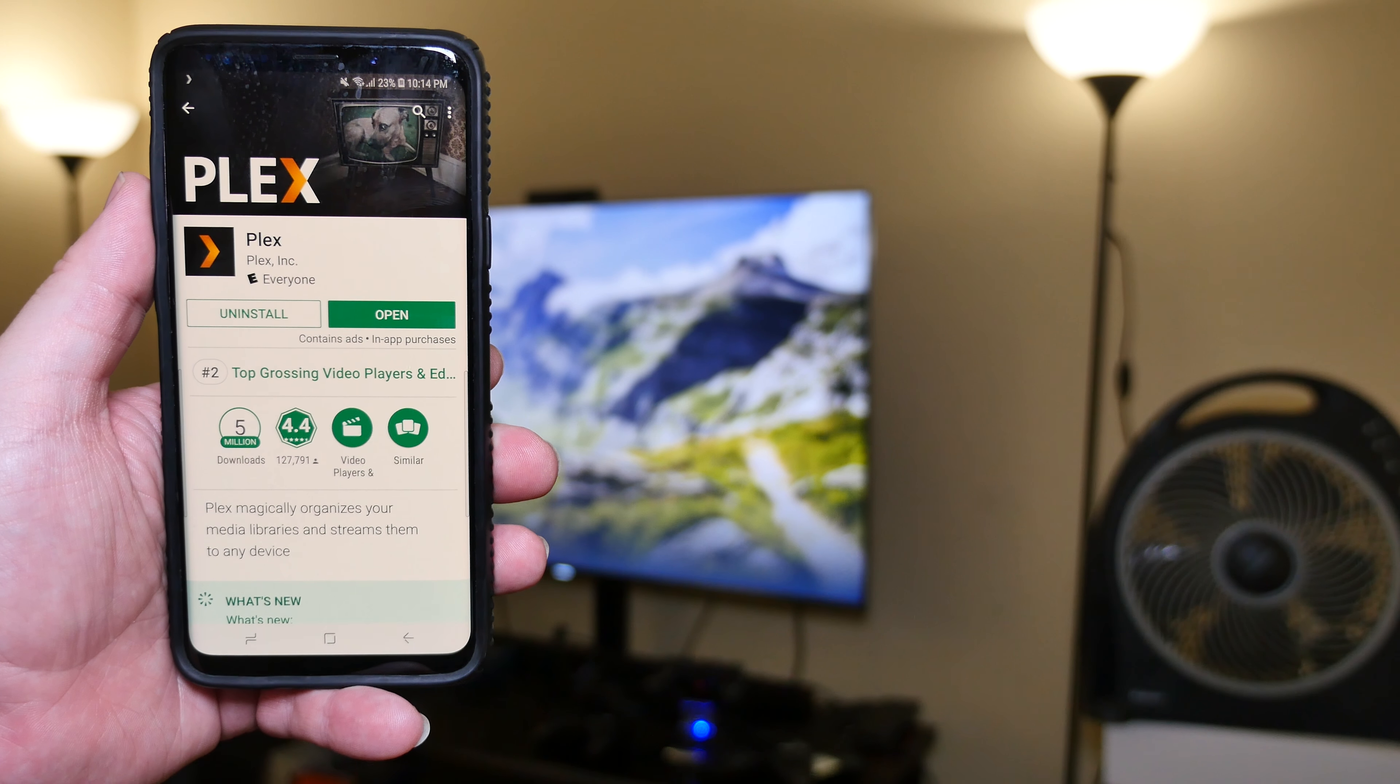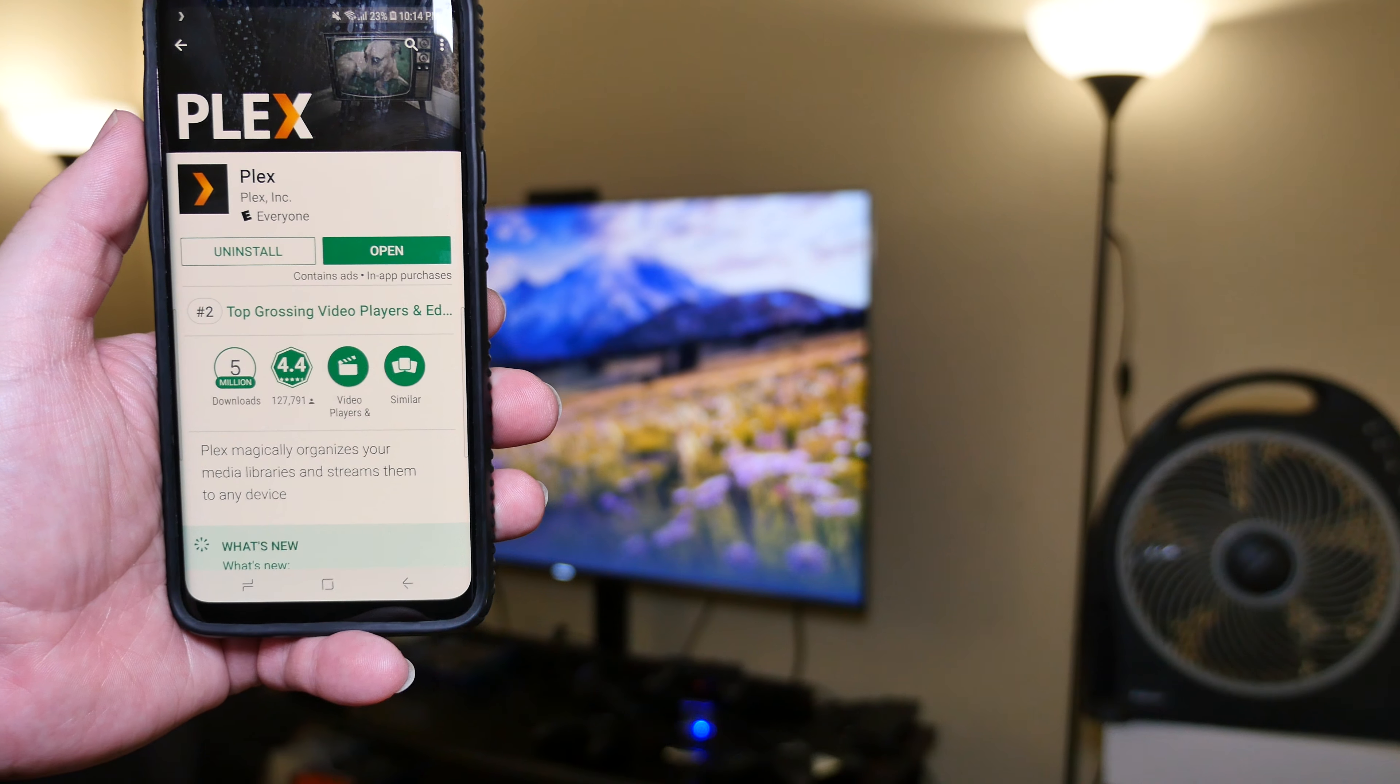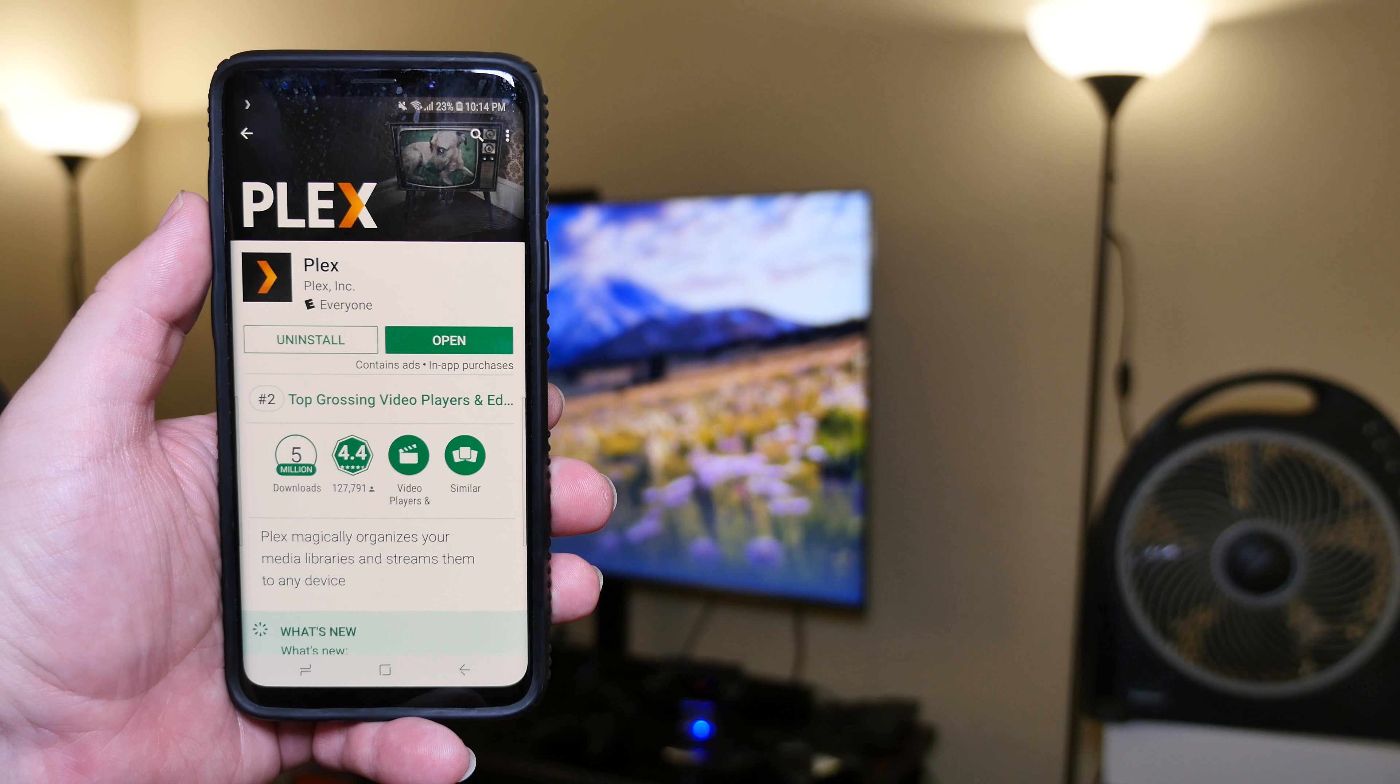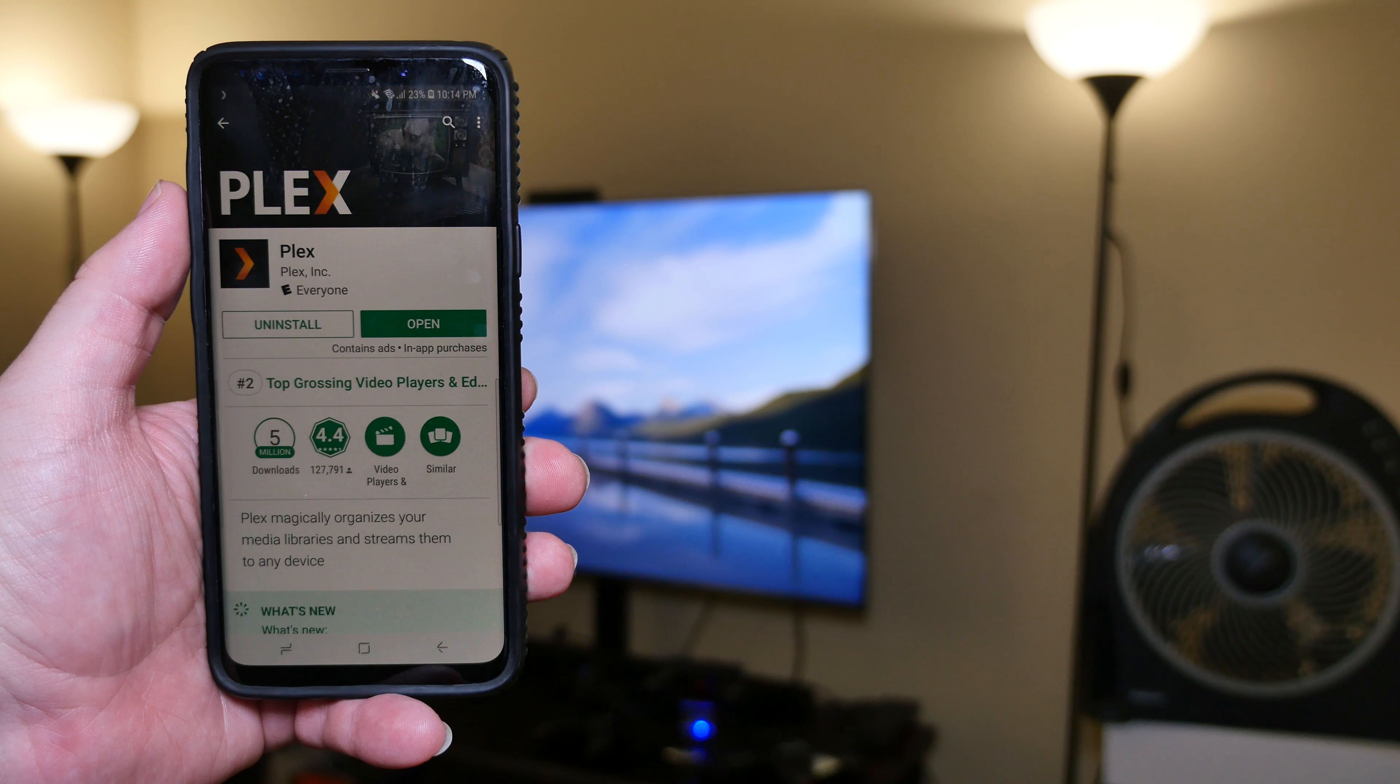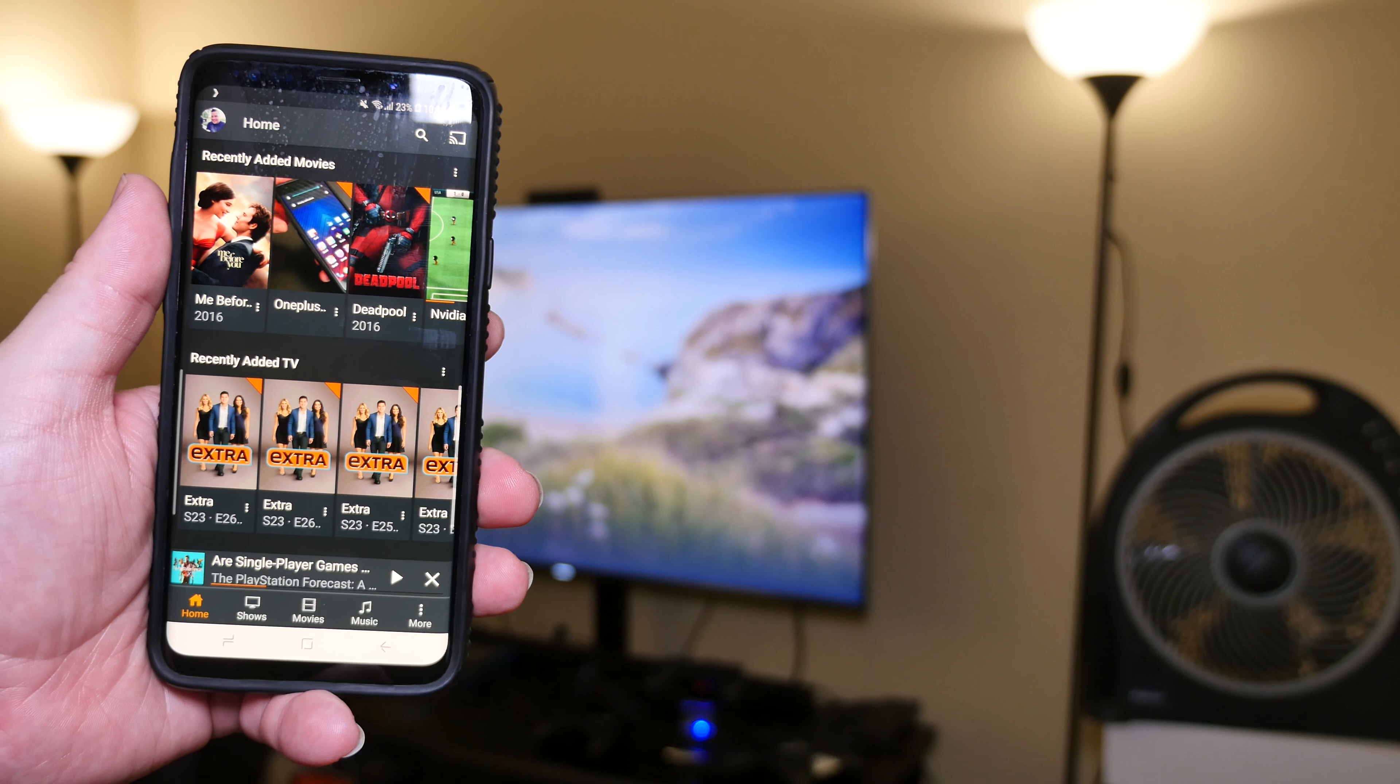And like I was saying earlier, Plex is a free app. You can download it on almost any device, be it a phone, a tablet, a streaming box. It's on TVs. It's basically everywhere. And it's free. It comes with tons of free features. And then if you also want to pay for the Plex Pass, you get even more features. But again, today I'm going to show you all about their podcasts.